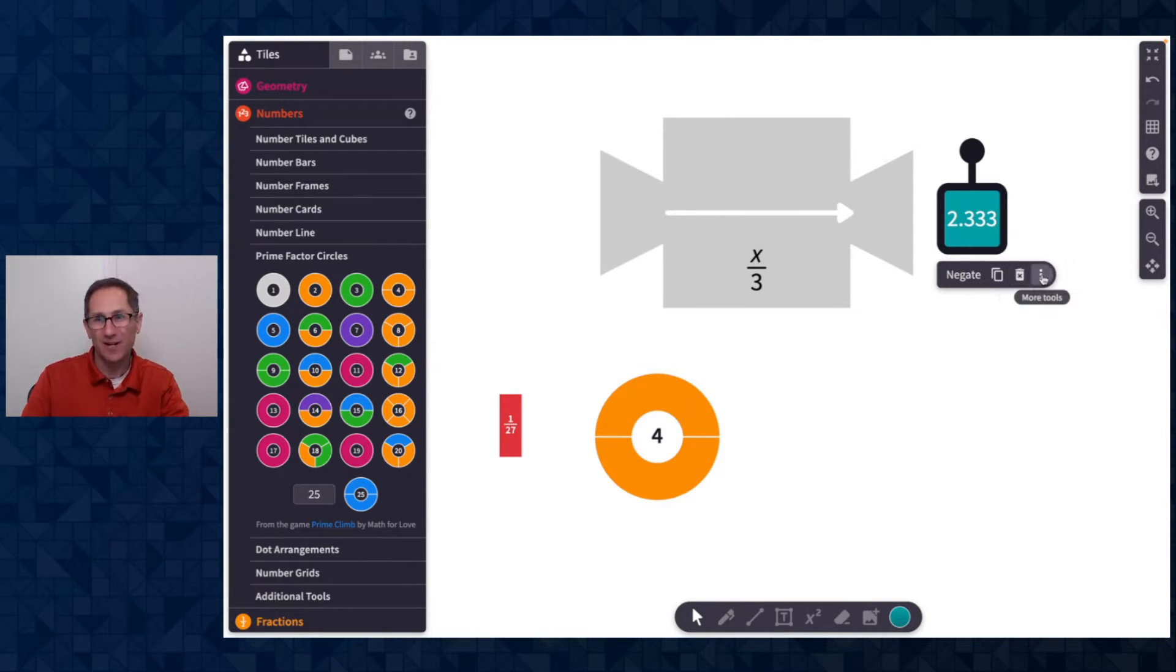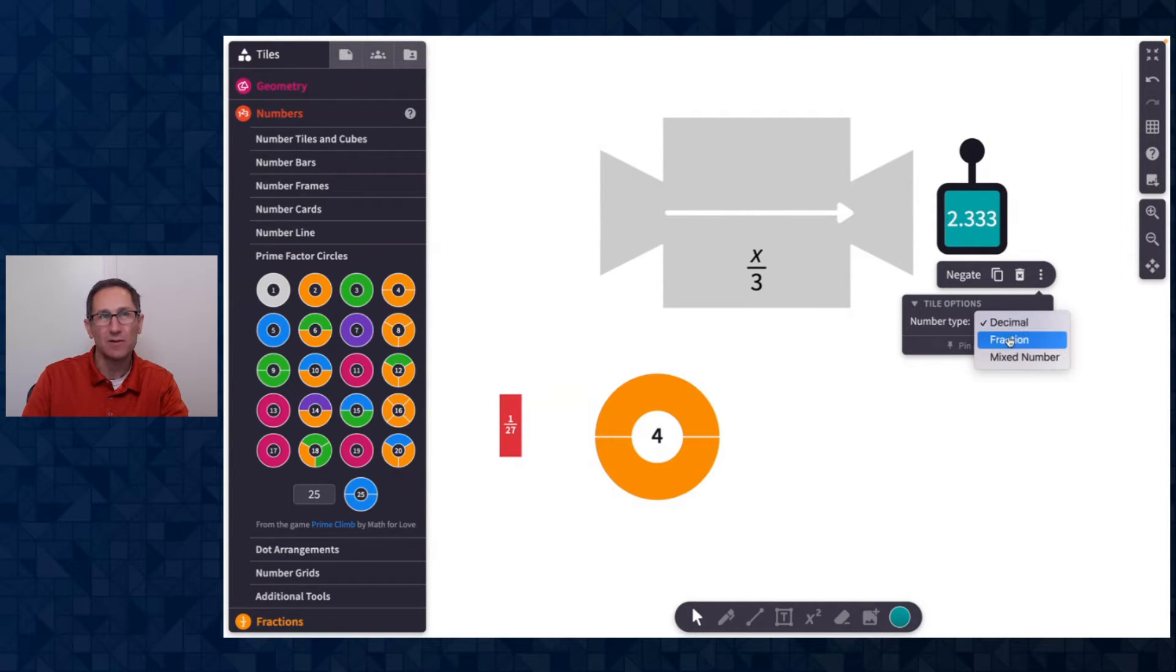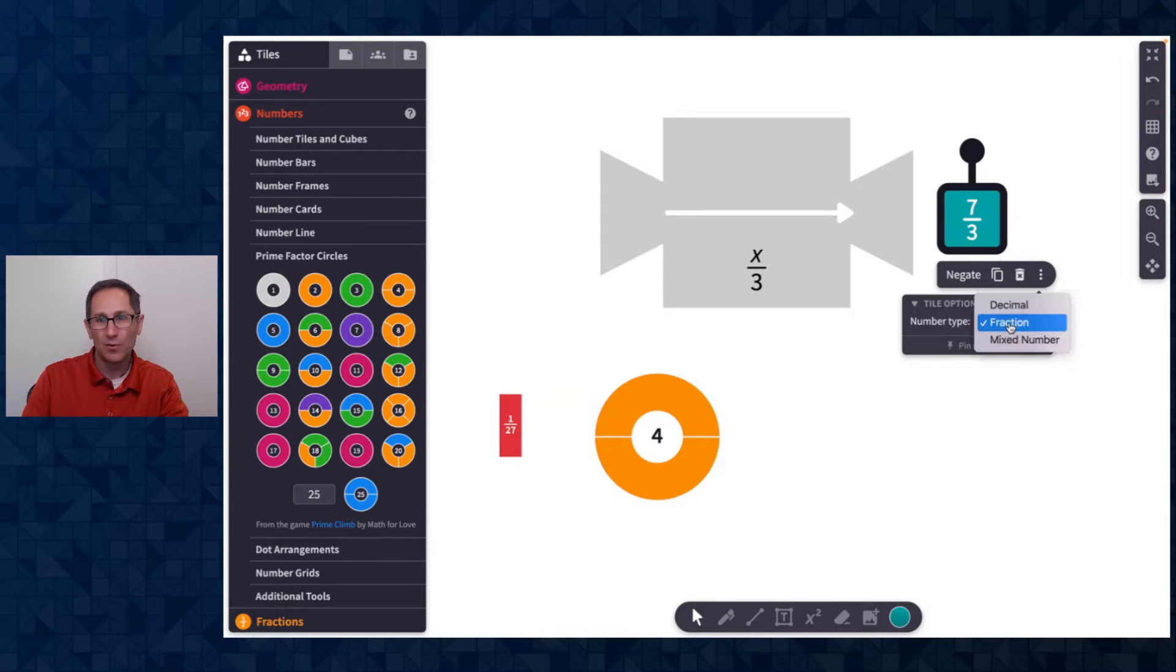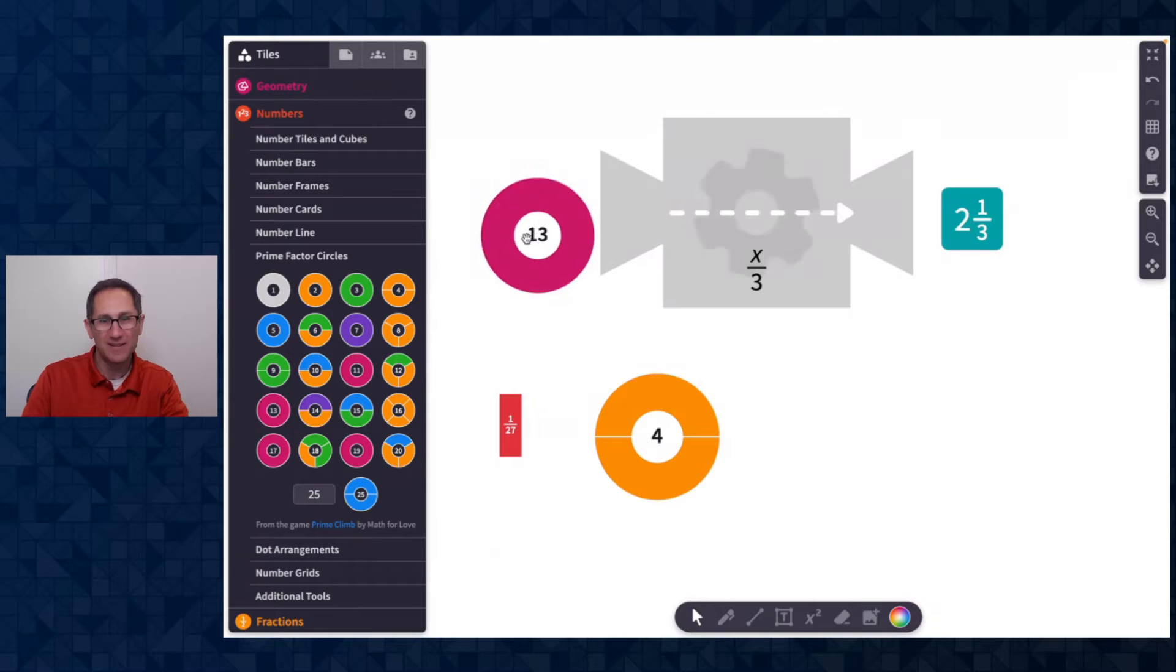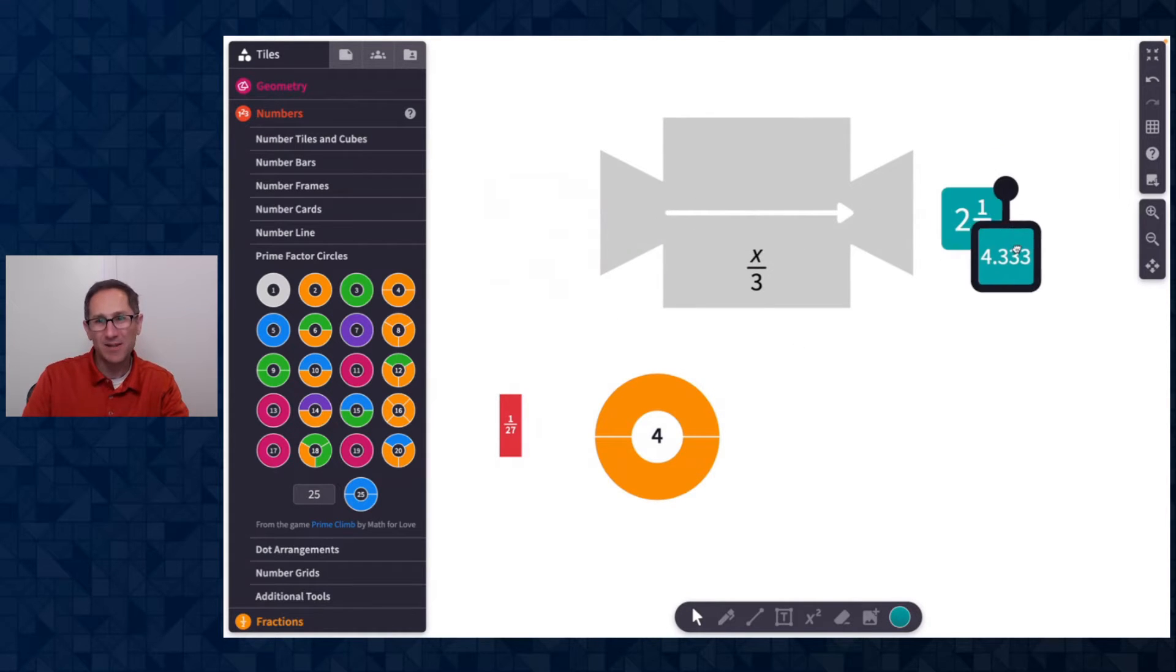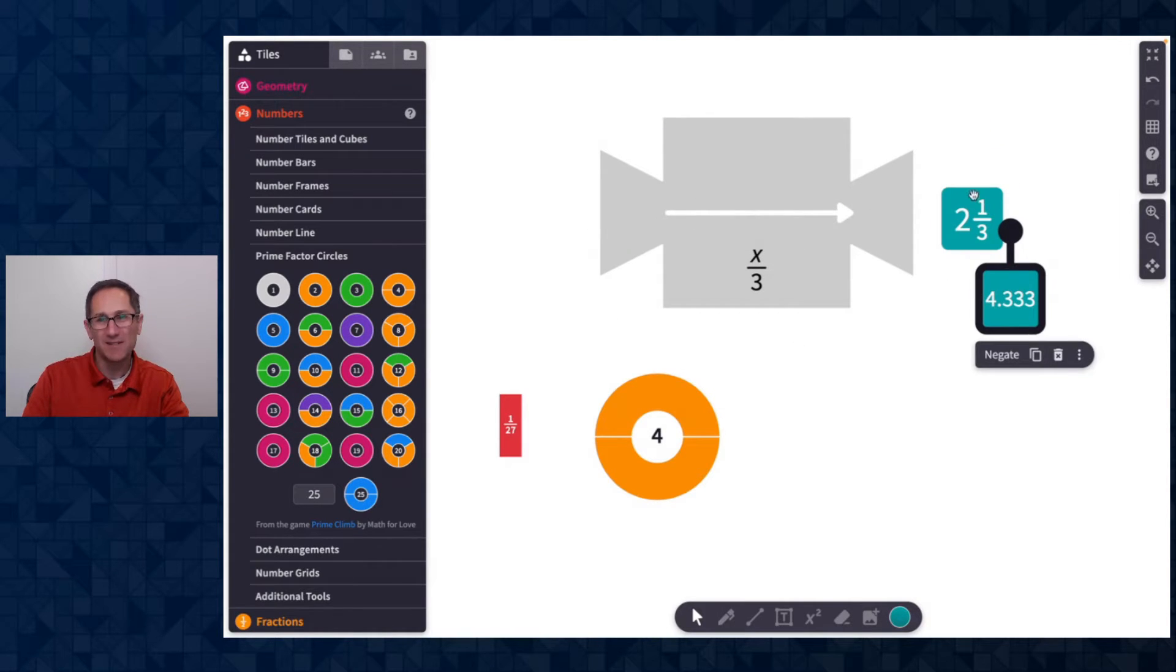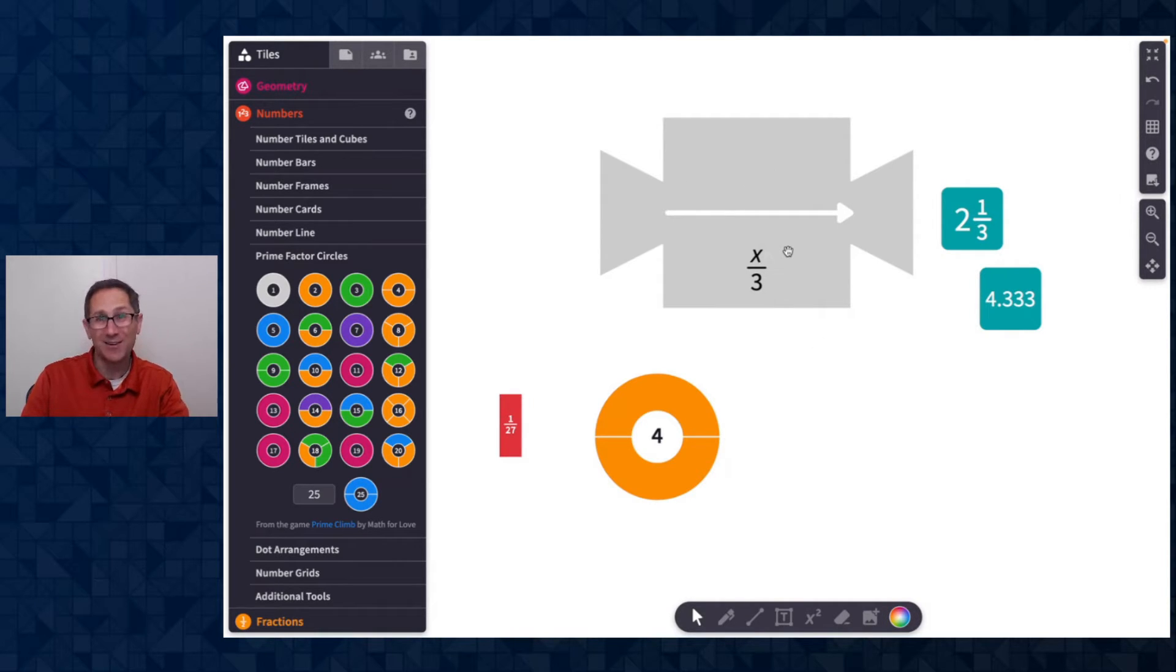If I click on the number card and go to more tools, I can change this from a decimal to a fraction or to a mixed number. So lovely. So if I put in like 13, it still comes out as a decimal because I changed it on this number card. I didn't change it on the entire machine, but I can do that.